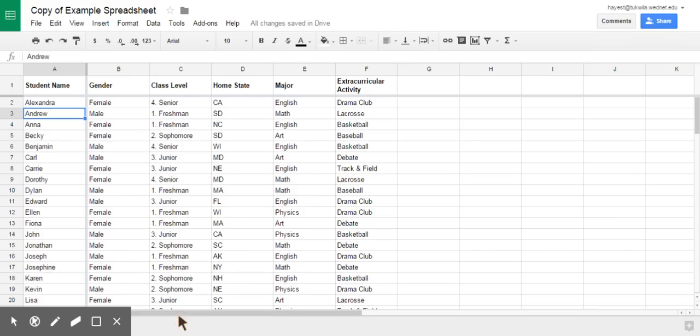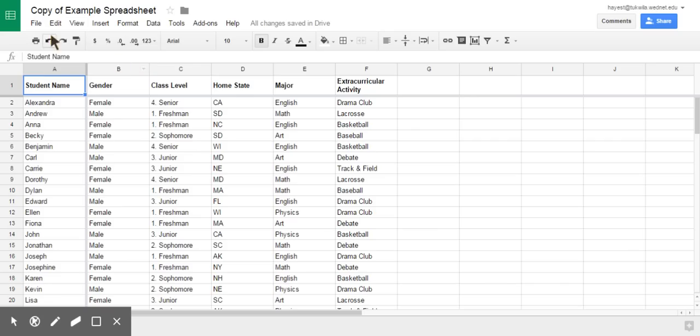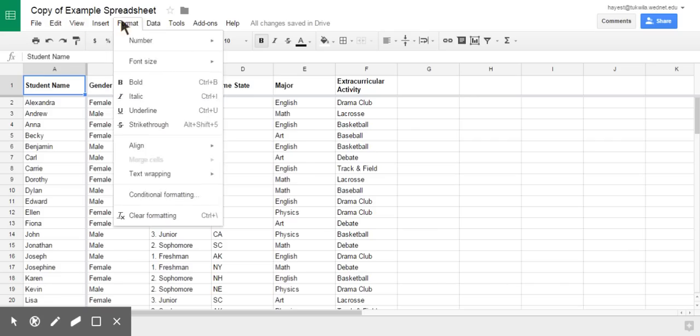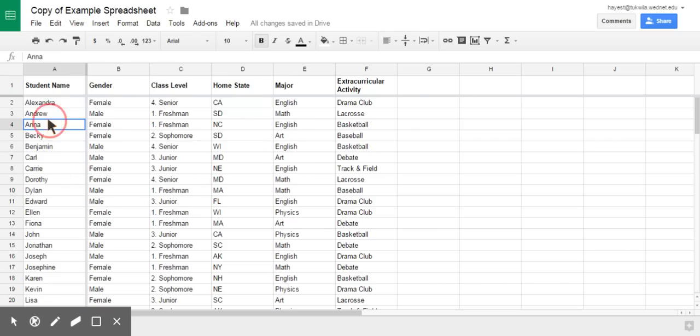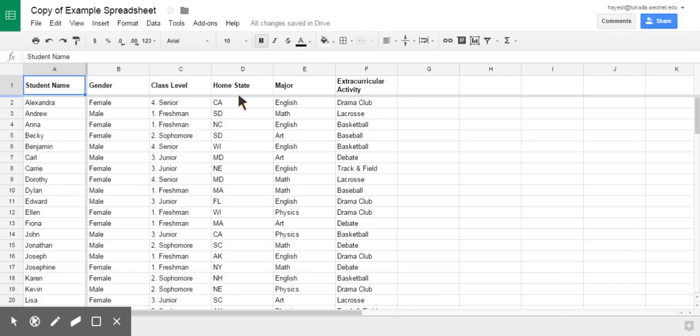all right? So the other advantage, I've frozen this part here, sorry, I've frozen the student name, the row one, with all the headings of name, gender, class level, et cetera.